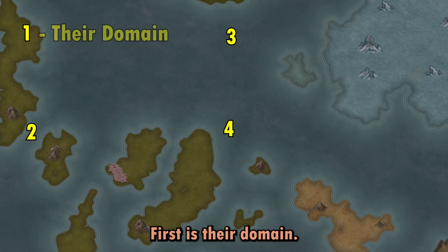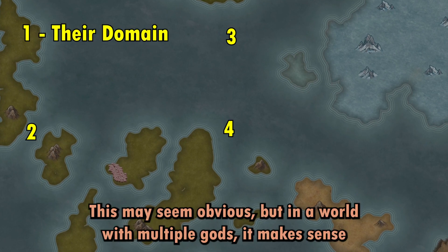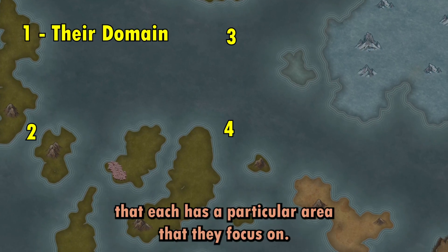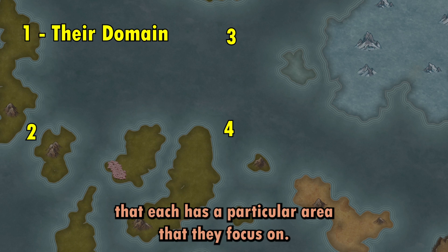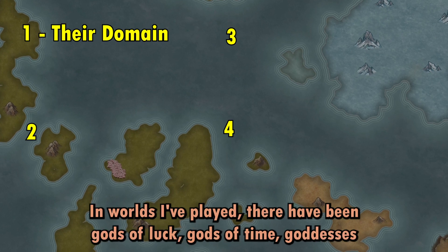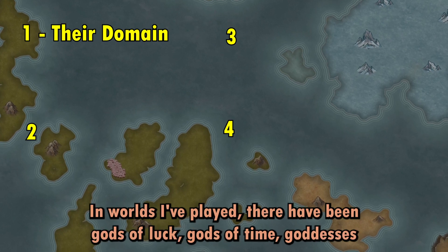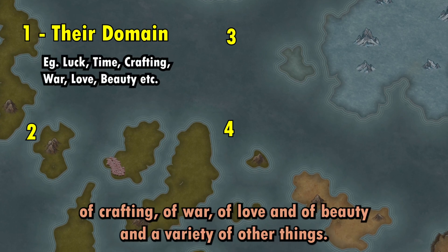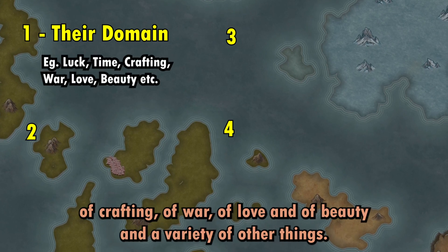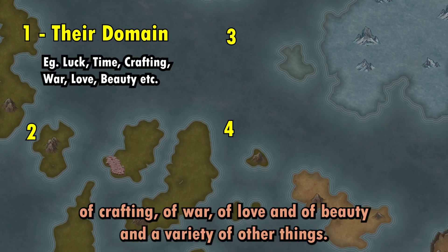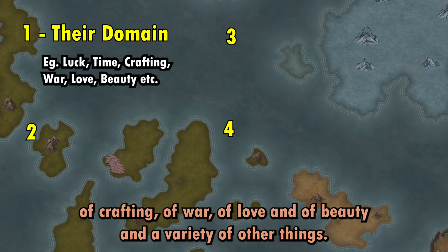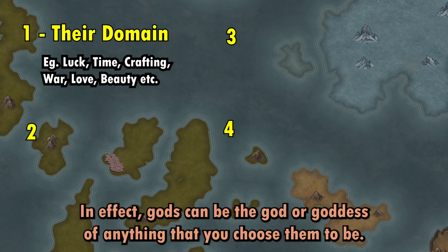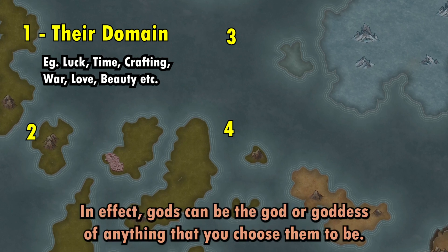First is their domain. This may seem obvious, but in a world with multiple gods it makes sense that each has a particular area they focus on. In worlds I've played, there have been gods of luck, gods of time, goddesses of crafting, of war, of love and of beauty, and a variety of other things. In effect, your gods can be the god or goddess of anything that you choose.